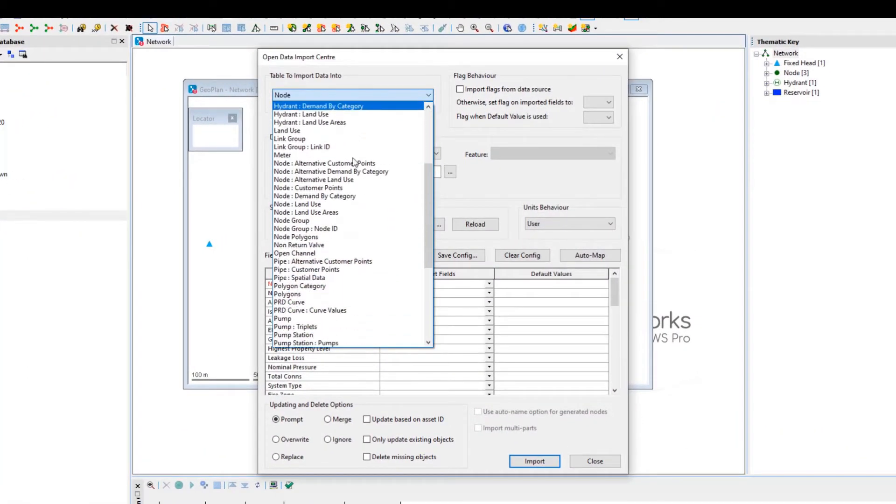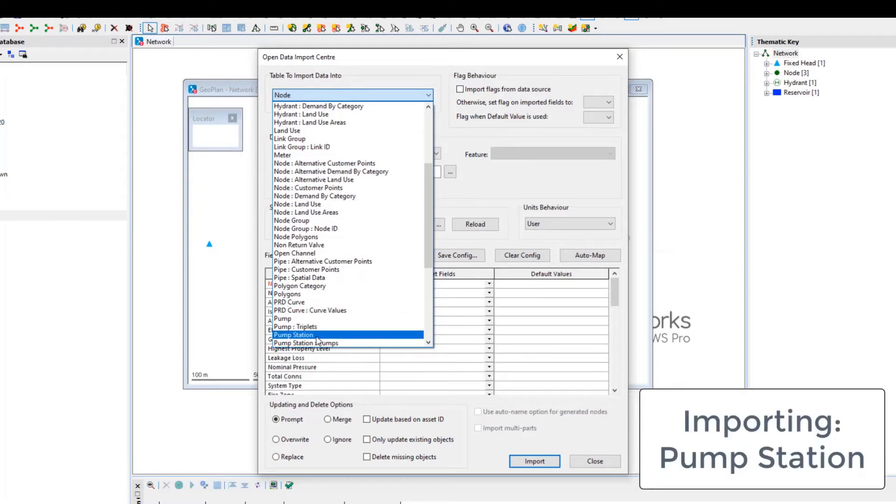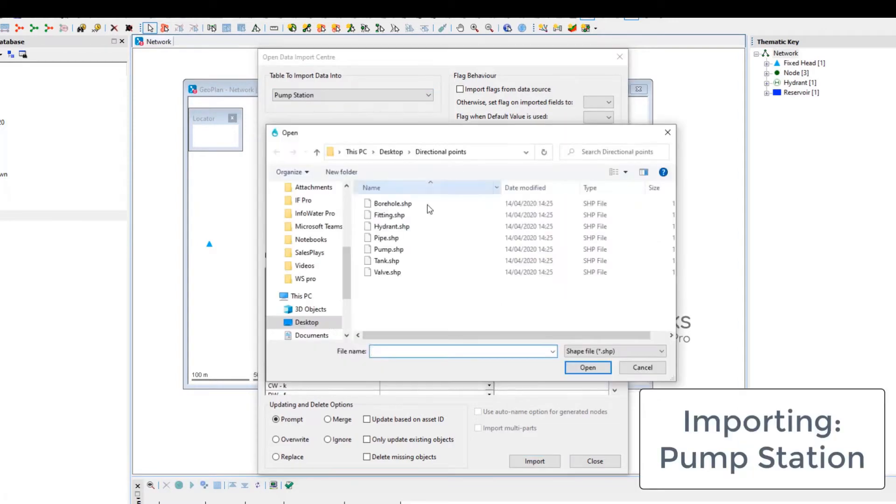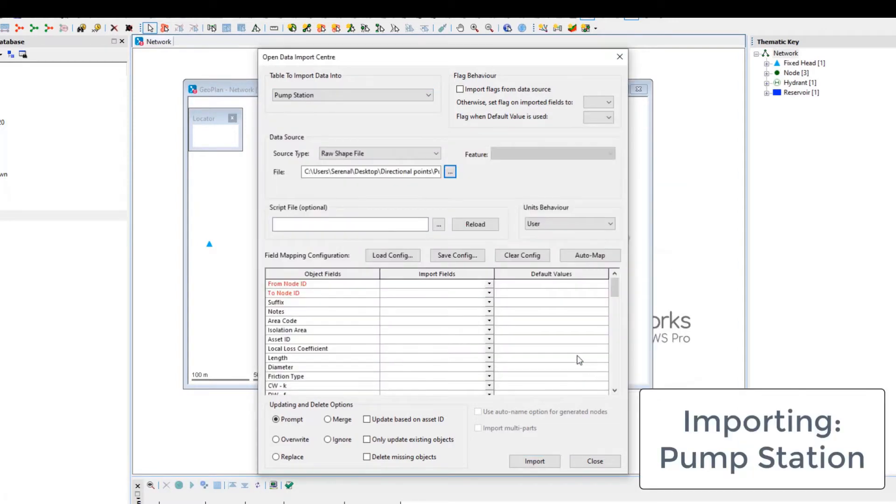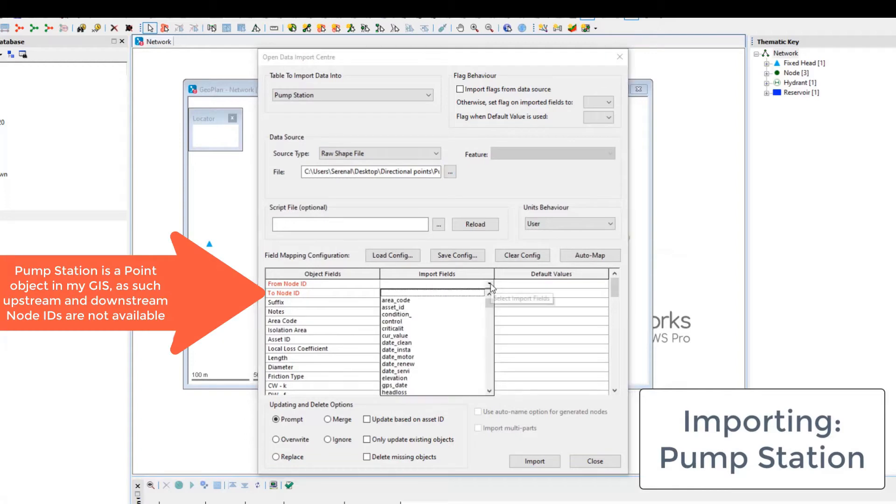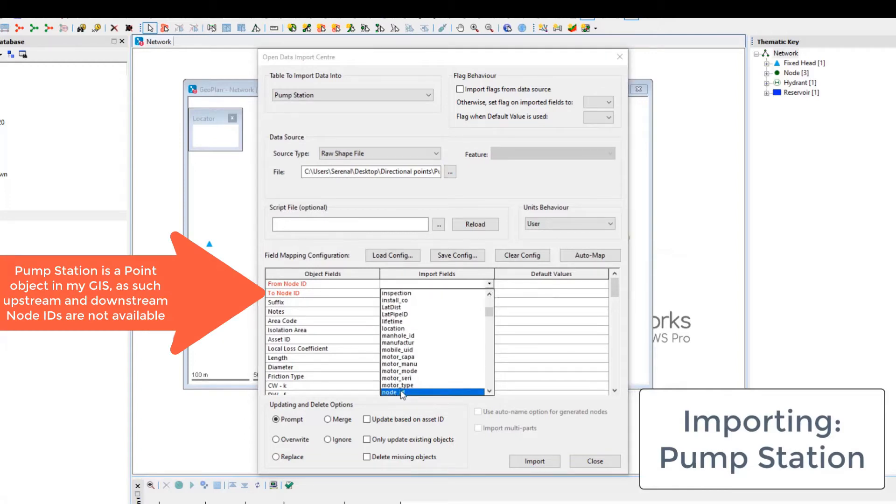Since they're modeled as links in Infoworks, we can use its Open Data Import Center tool that includes built-in functionality to automatically convert those points into zero-length links.